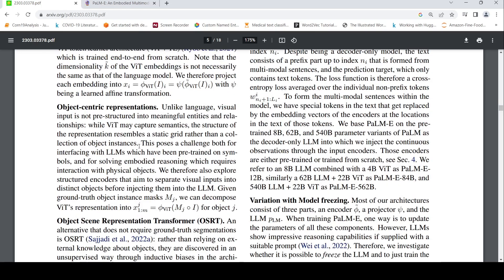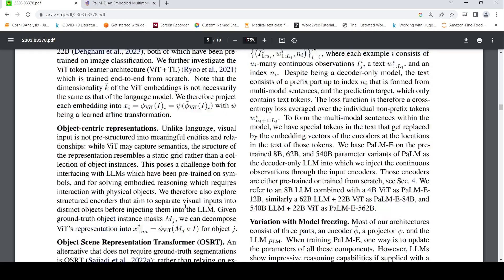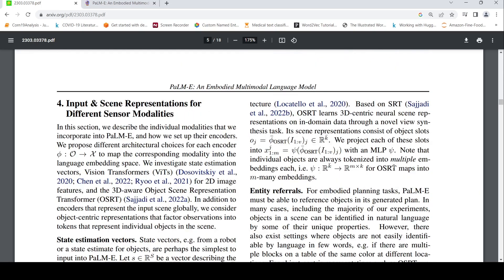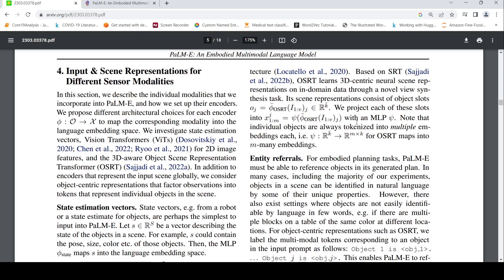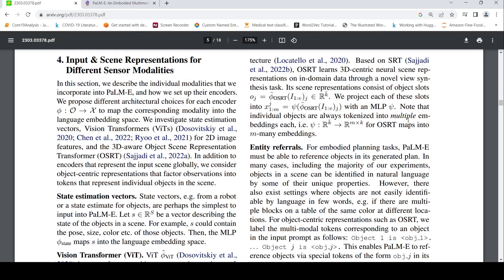For object centric representations, unlike language, visual input is not pre-structured into meaningful entities and relationships. ViT may capture semantics. The structure representation resembles a static grid rather than collection of object instances. We therefore also explore structured encoders that aim to separate visual inputs into distinct objects before giving them into LLM. So given ground truth object instance mask, they can be decomposed into ViT representation. And then for object scenes, you have object scene representation transformer. They make use of that because it doesn't rely on ground truth segmentations. And they convert that with an MLP. I think MLP stands for multi-layer perceptron basically to convert the object representations into an embedding.